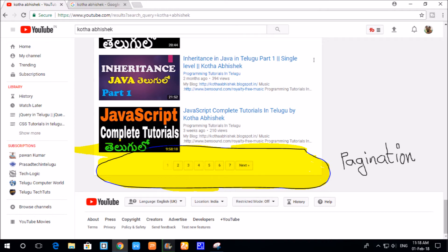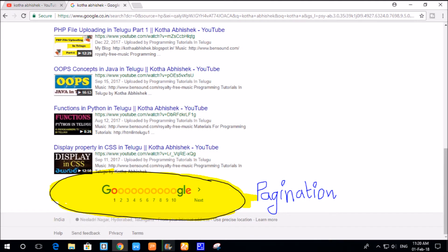We are going to search on YouTube and get different types of results. The page numbers — 1, 2, 3, 4, 5, 6, 7 — will be shown. After you click on a page number, that page will open. Similarly, I will take a Google search, search for something, and have thousands of results. At the bottom, I will have page numbers.